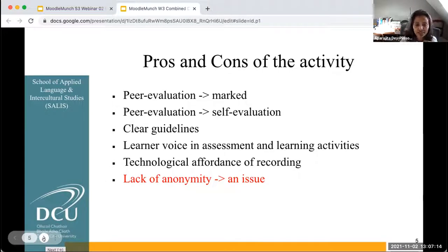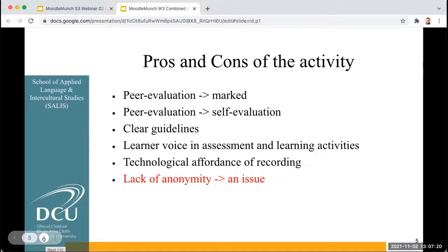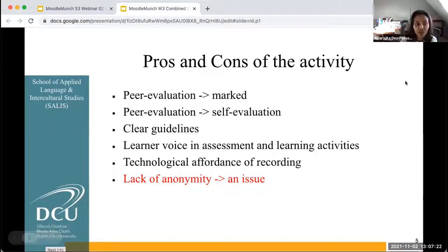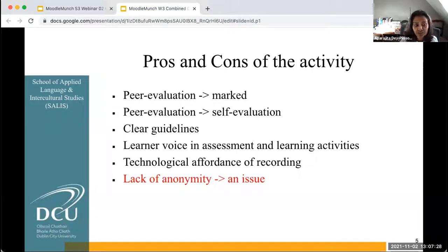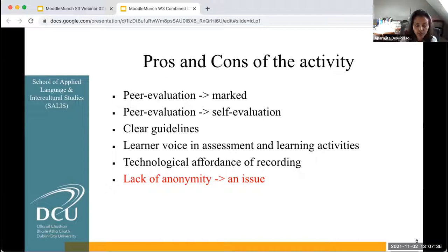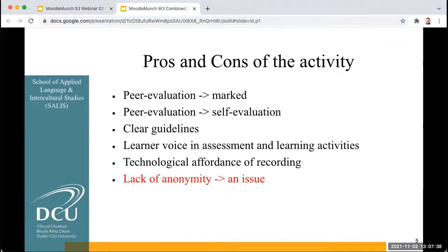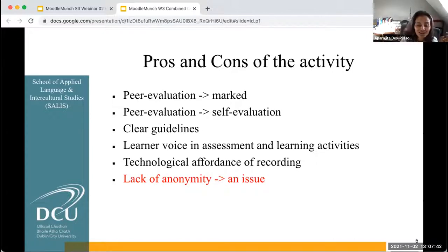That was one of the meta objectives that we set for ourselves right at the beginning. They appreciated the fact that there were clear guidelines on how to go about the peer evaluation, because otherwise they had not had an experience of this before, and it would have been very difficult for them to engage in such an activity. I also gave my students examples of good student production to help them with their final productions.